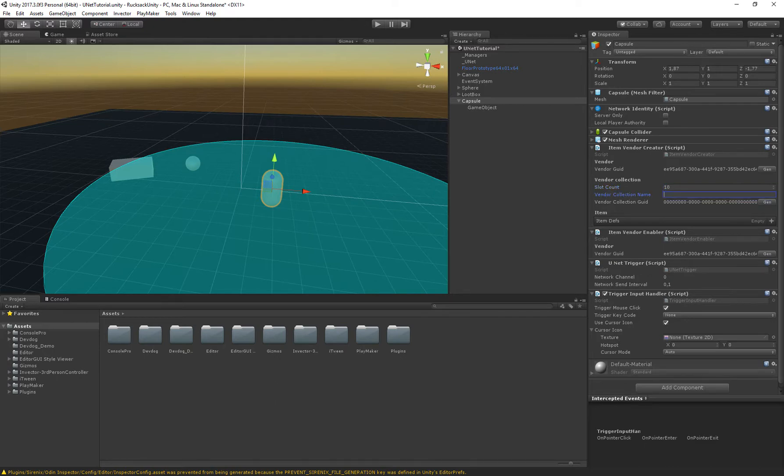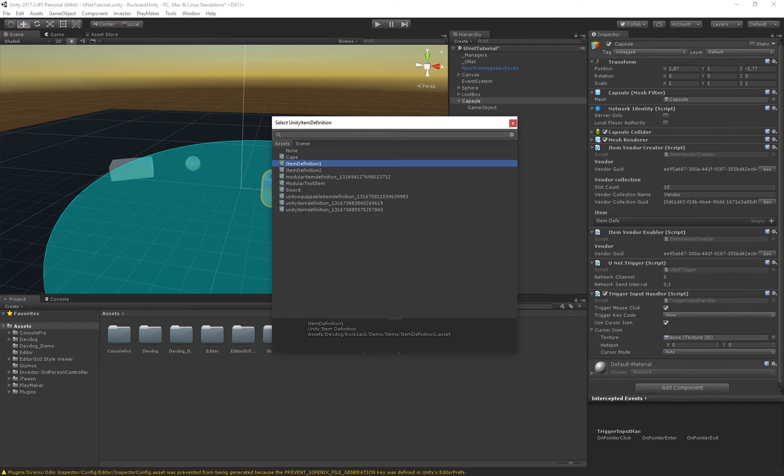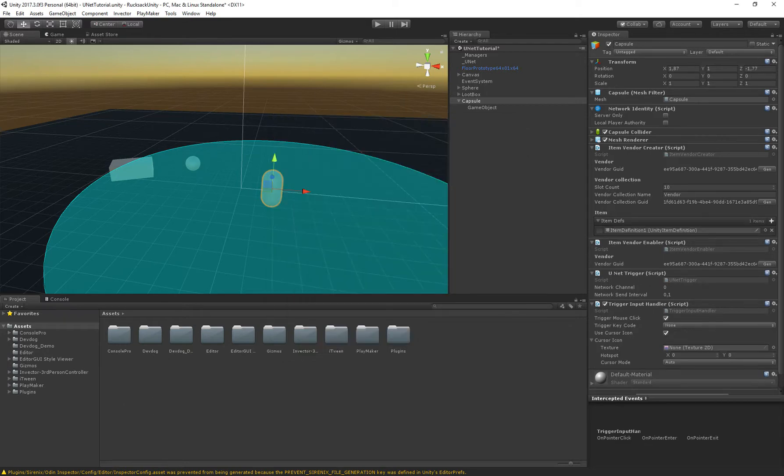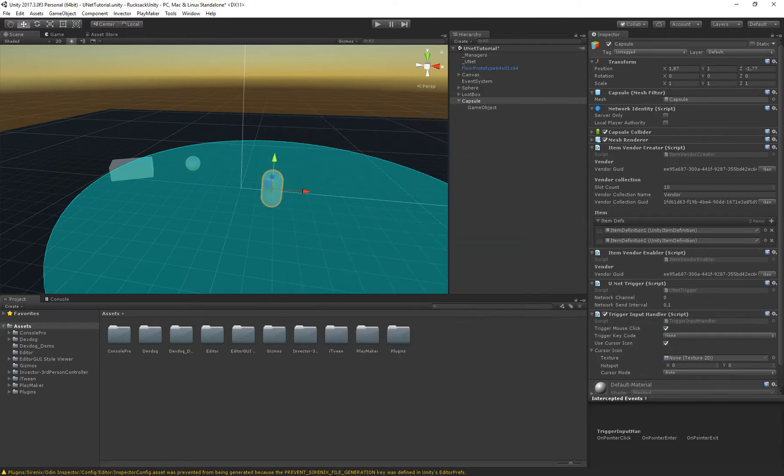Let's give it 10 collections. The vendor collection name will just be vendor and we'll generate an ID for that as well. Then I'm just going to assign some items that the vendor can sell. There we go.